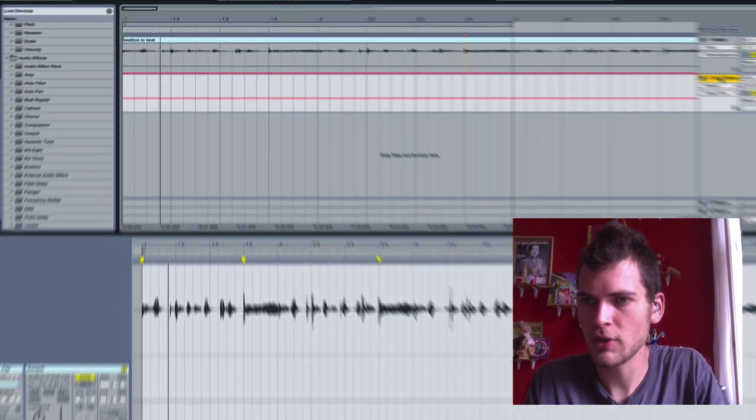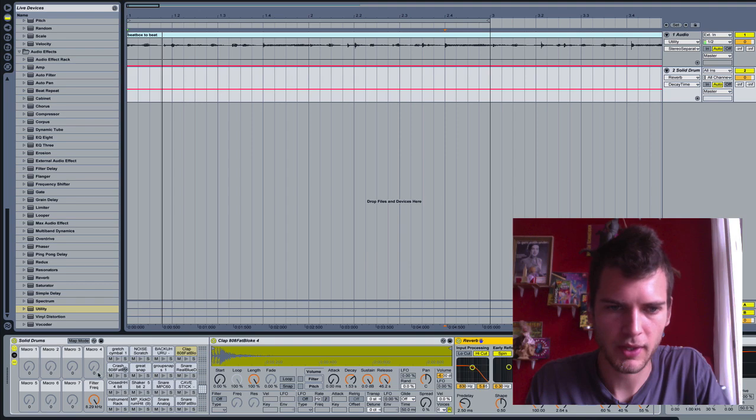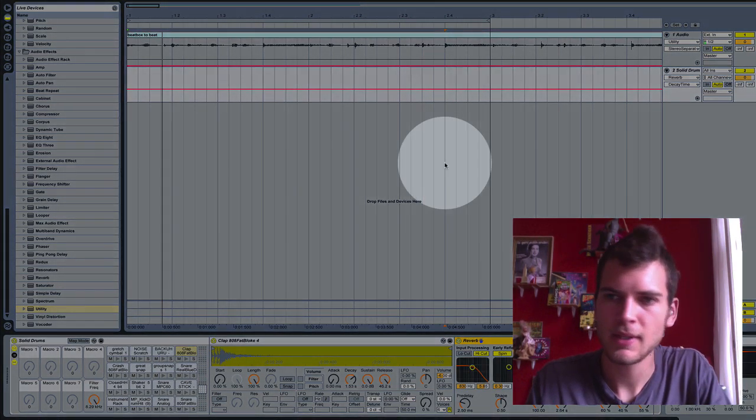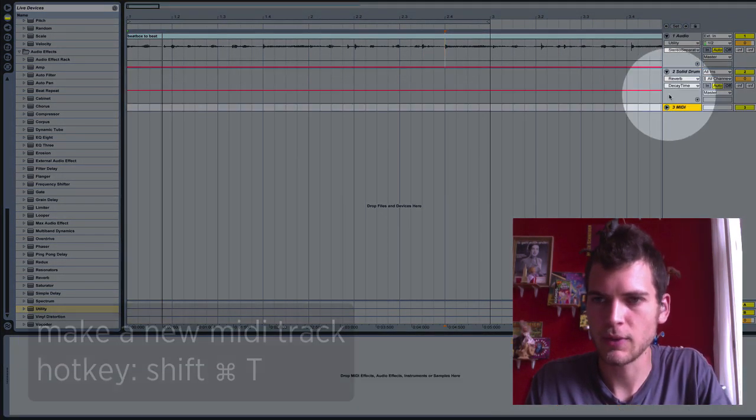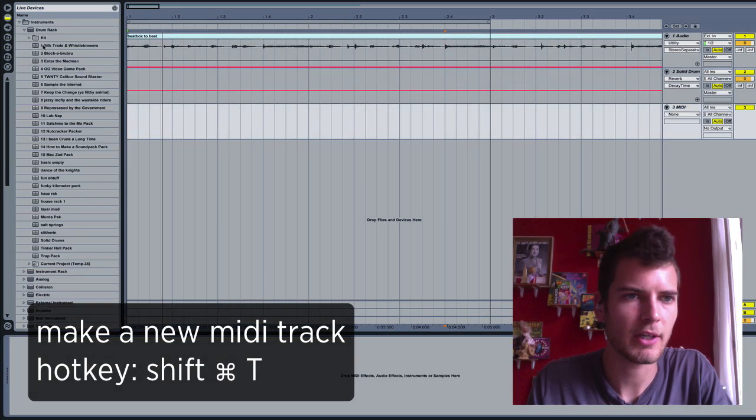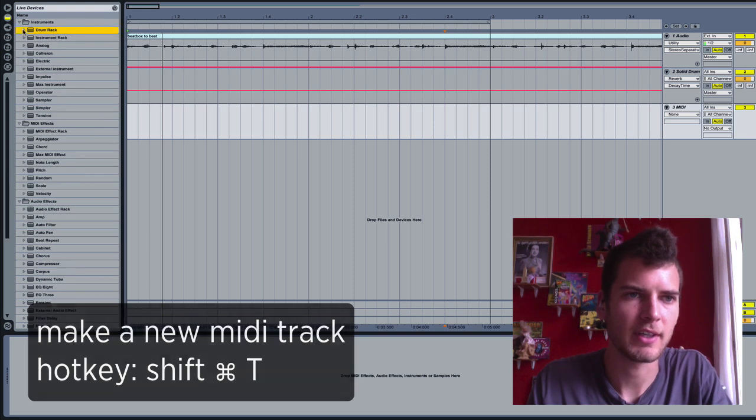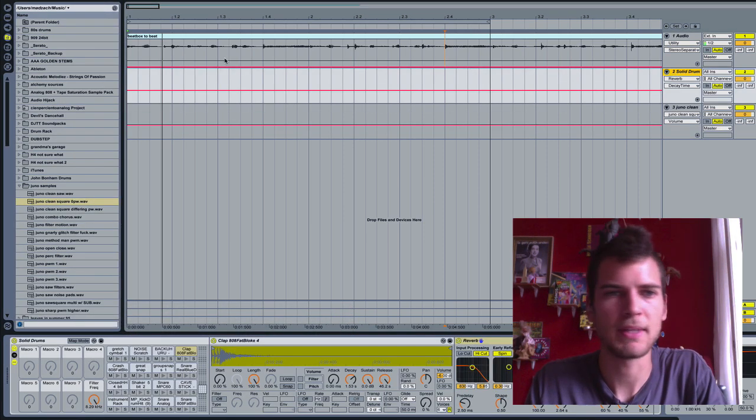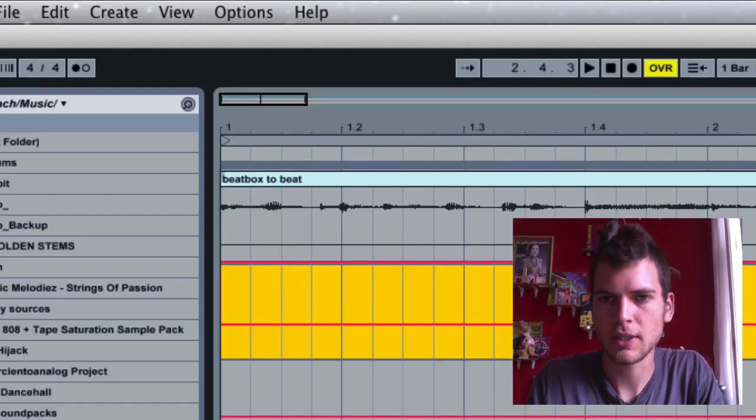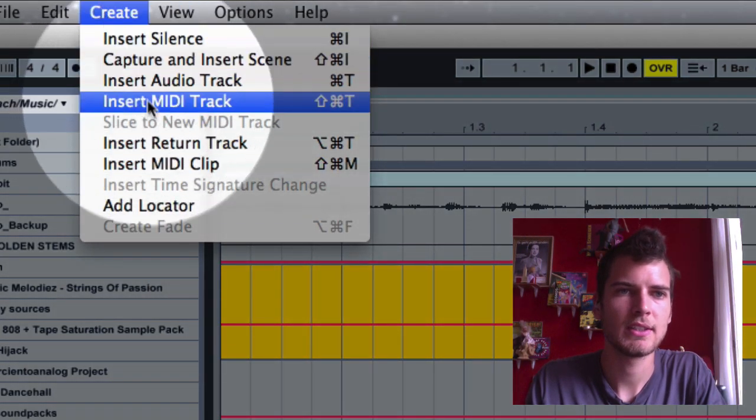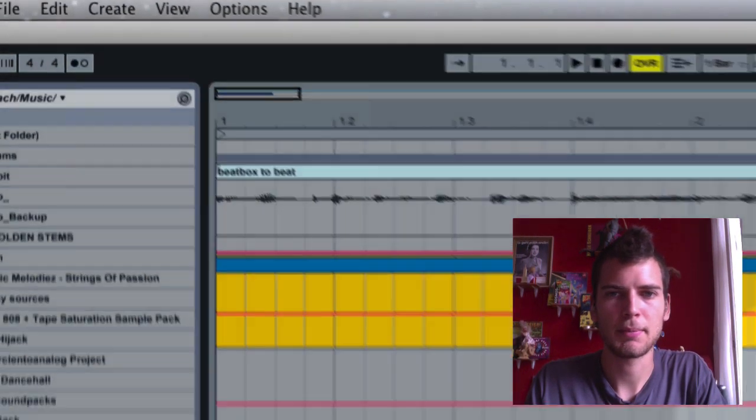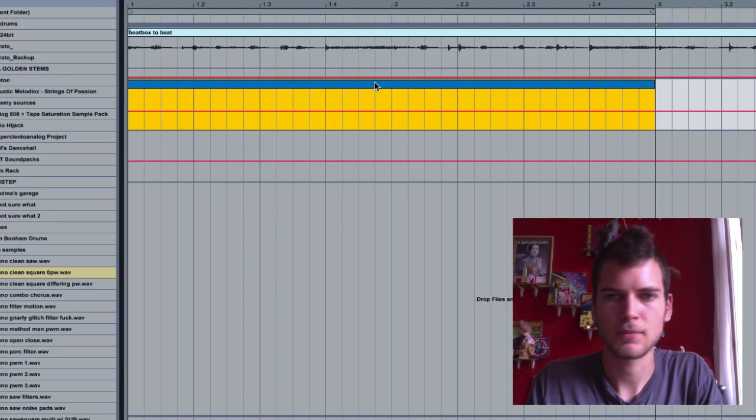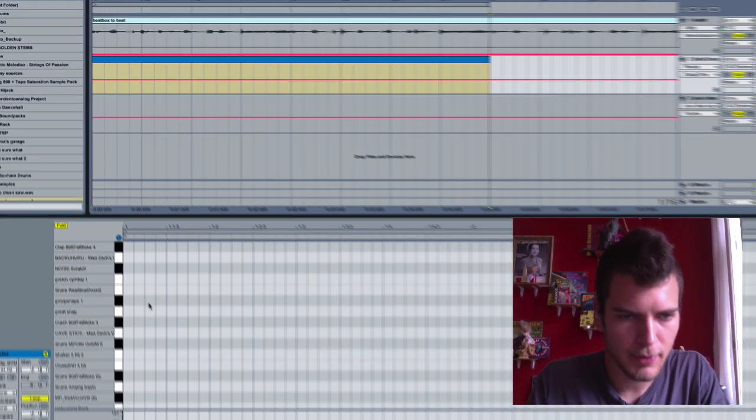I need one track, which is going to be loaded up with a drum set. And then I need another track, which to start out with, is just going to be a really basic synth. Let's start out the beat though. We're going to make a new MIDI clip. All right, open that up.